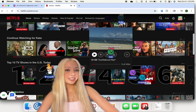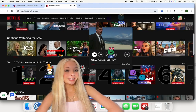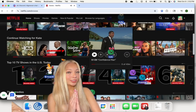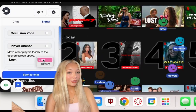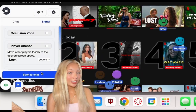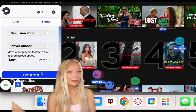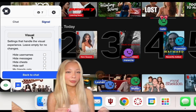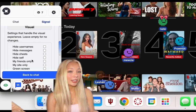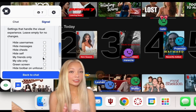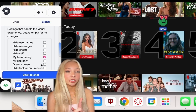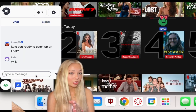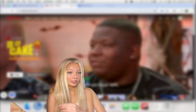I also use it with my long-distance boyfriend to watch shows together. But seeing all the people can be kind of distracting, so I'll show you how you can change it to only show your friends.